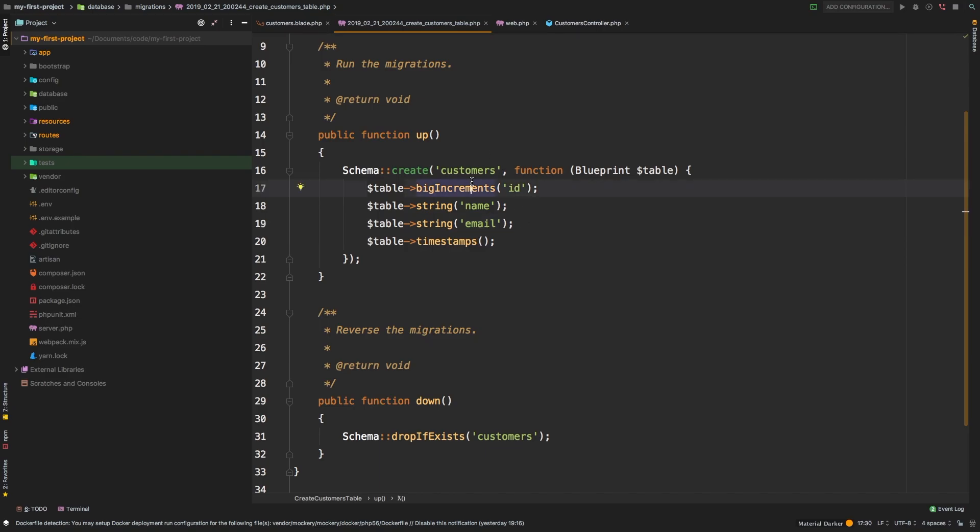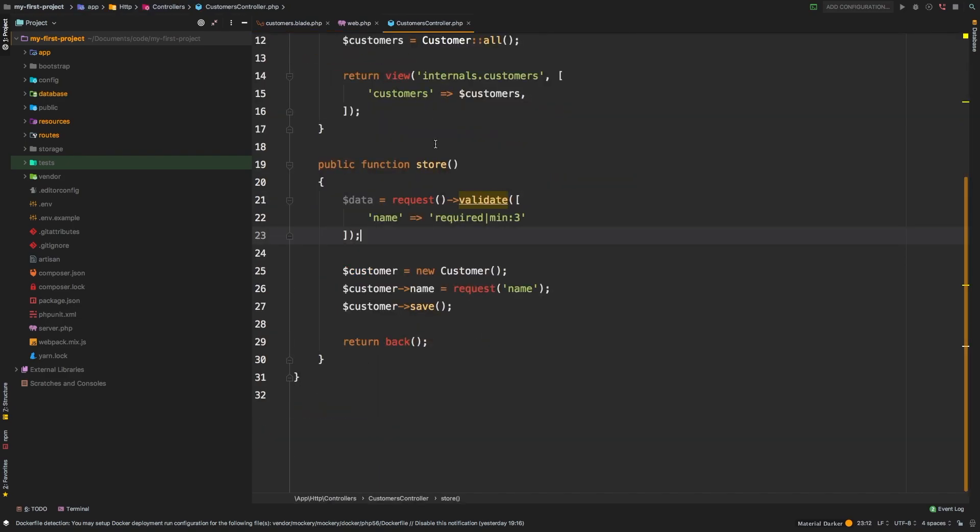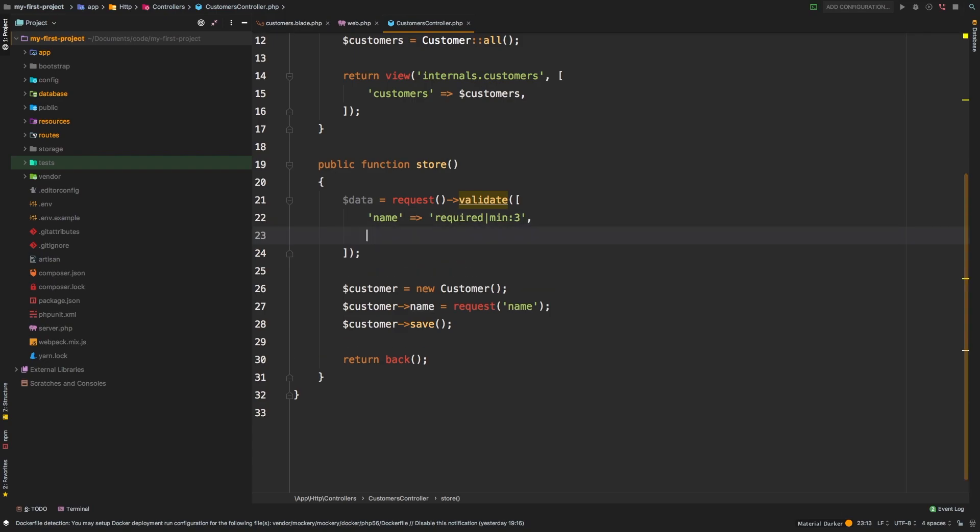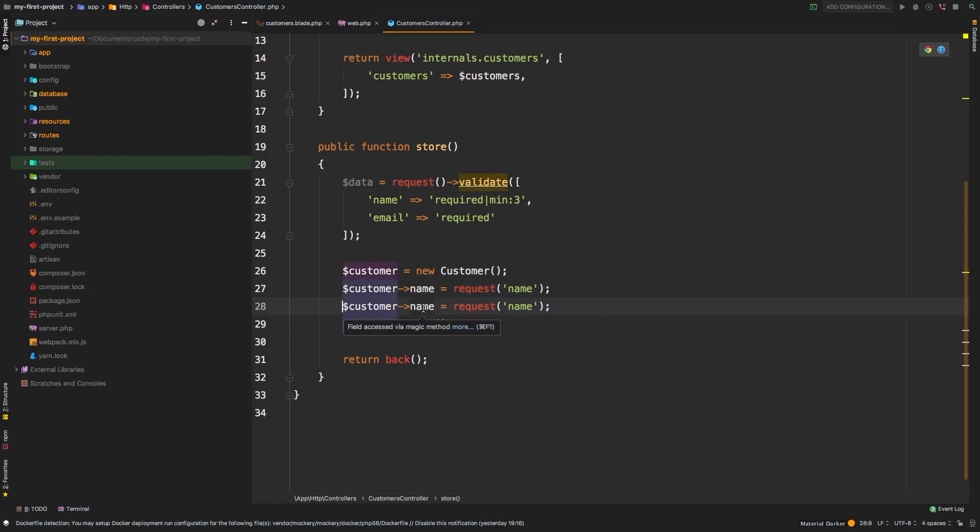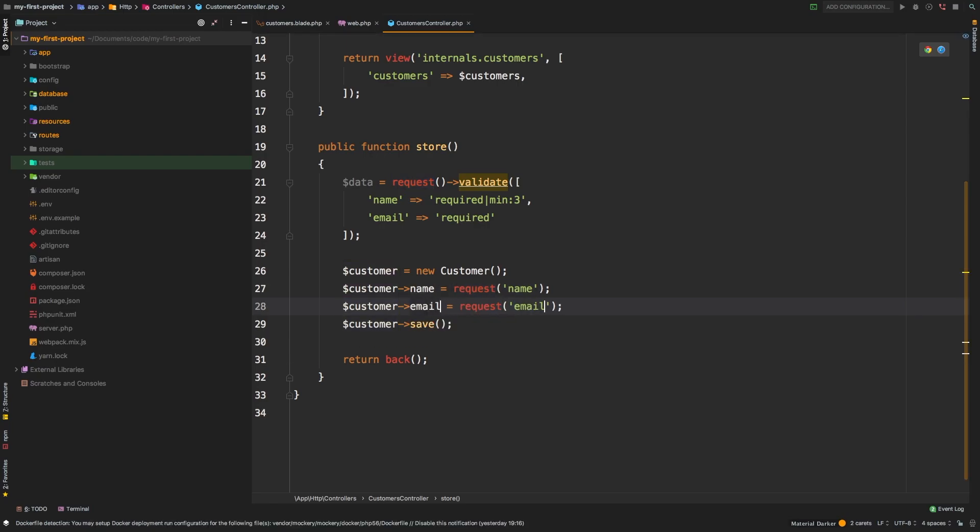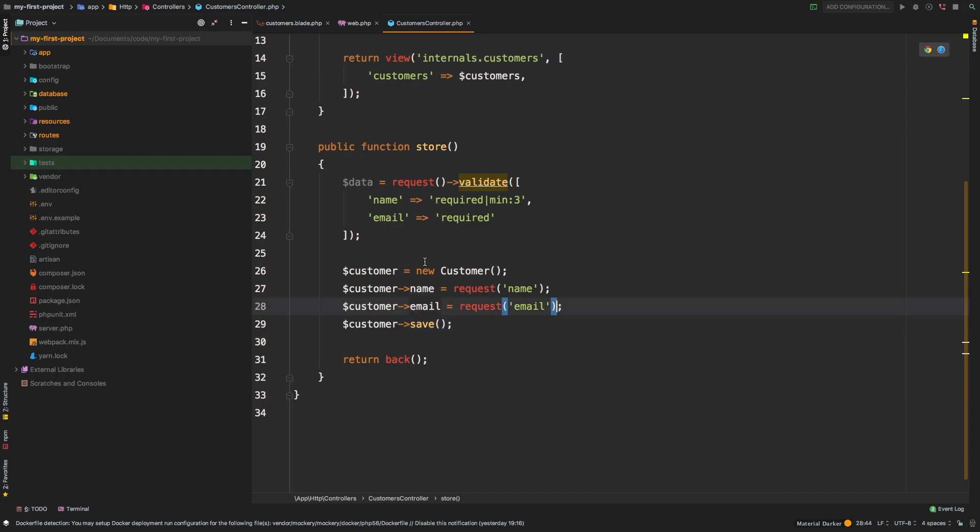That is the part for the database. The part for our controller is that we need to add a second field here. So the field we're adding is going to be an email. For now, we're just going to say it is required. We are making a new customer, we're giving it a name, and then let's give it an email. So customer email is equal to request email.